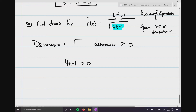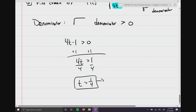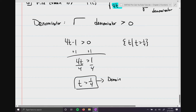Solve 4t - 1 > 0: add 1 to both sides to get 4t > 1, then divide by 4 to get t > 1/4. This is your domain. In set builder notation: {t | t > 1/4}. In interval notation: (1/4, +∞), because you went strictly greater than 1/4.